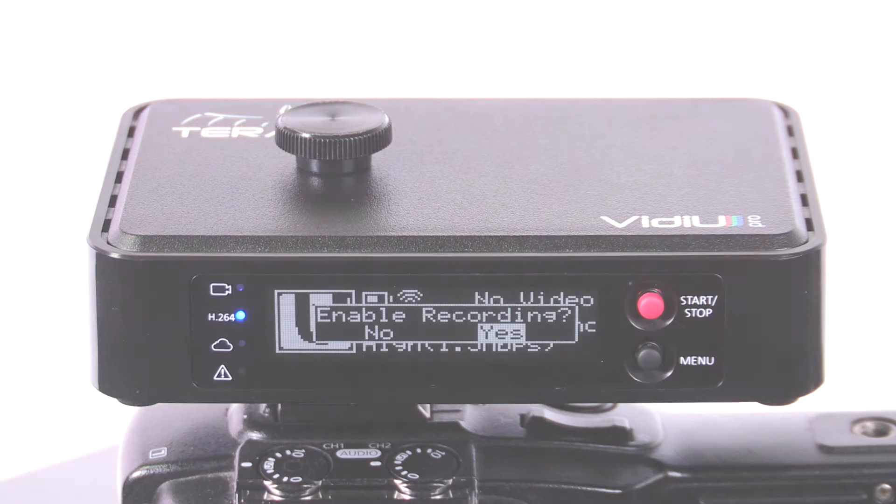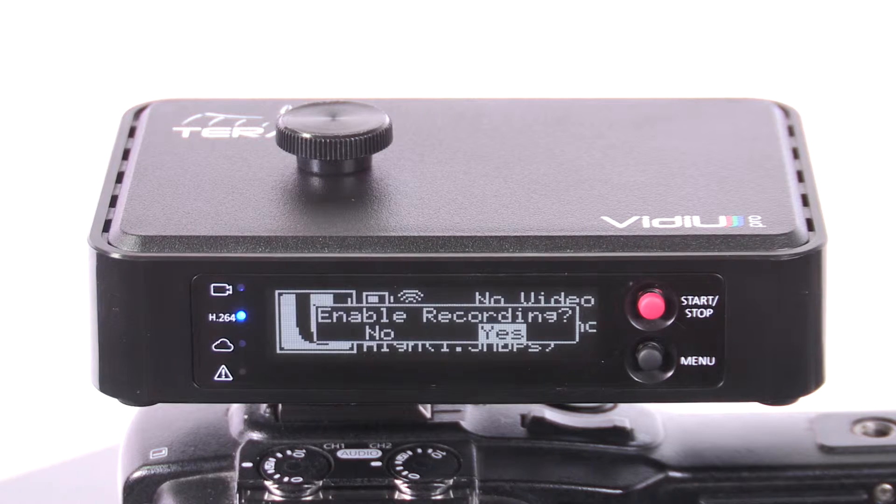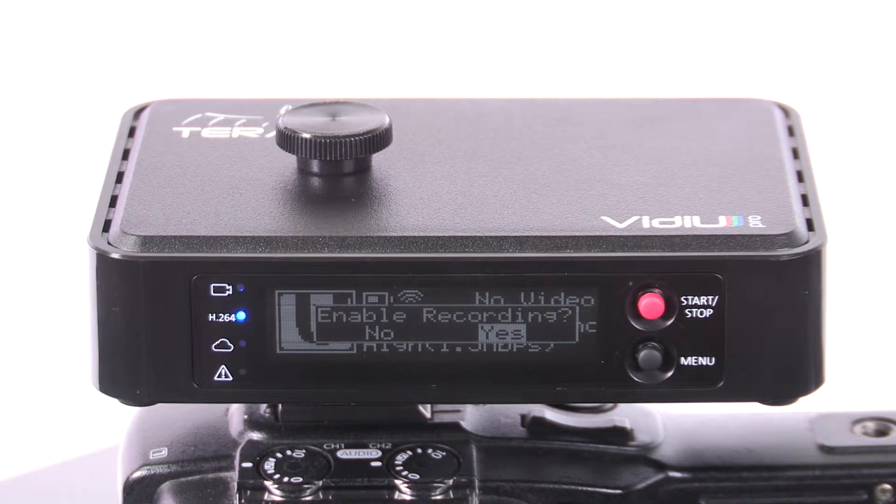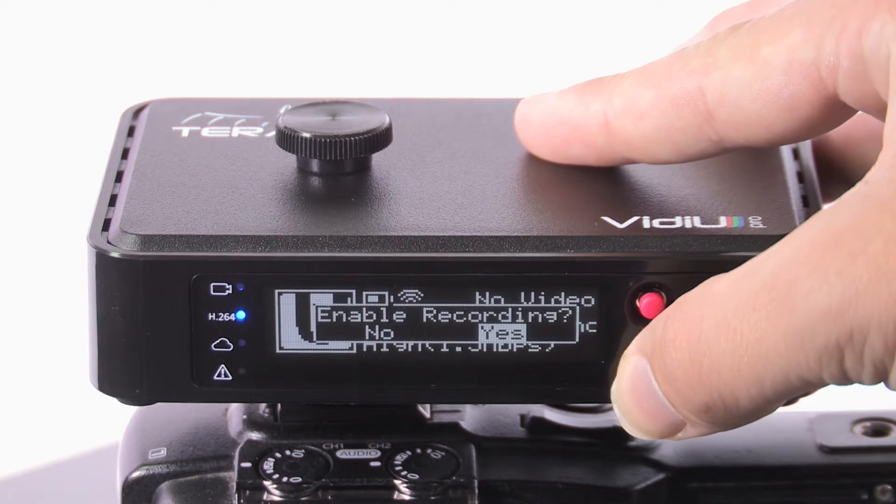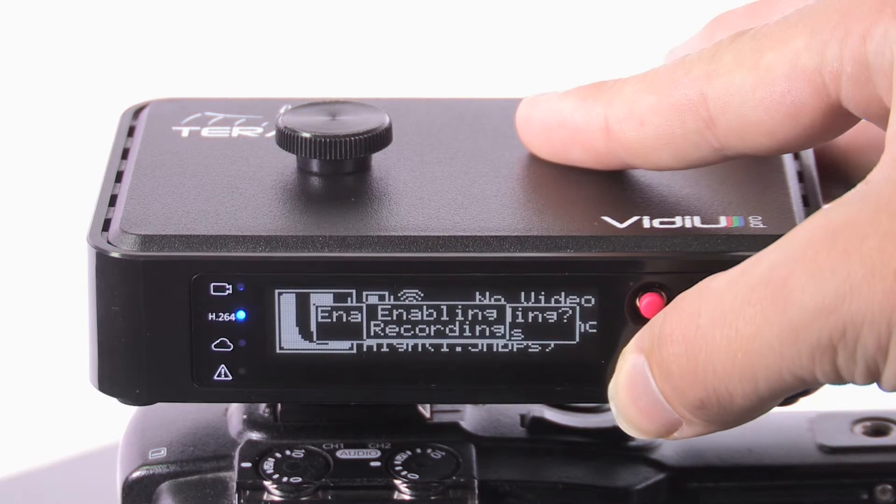Once you plug in your media, you will see a prompt on the VideoPro's screen to enable recording. Click Yes to enable recording.